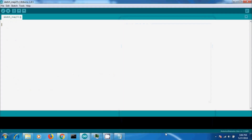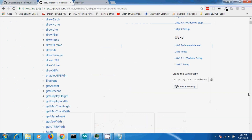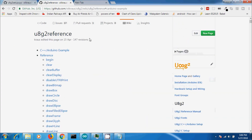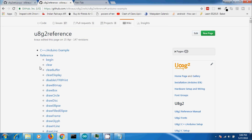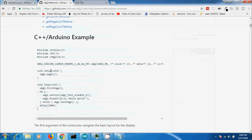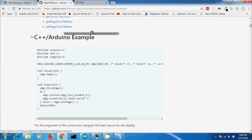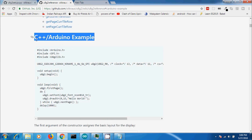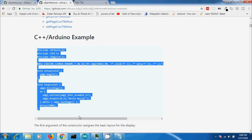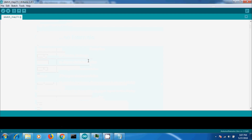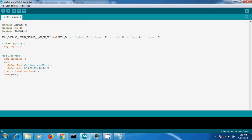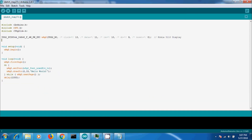First, let us integrate the LCD display with Arduino. For that we need to add the U8G2 library on our Arduino IDE. You can refer to their GitHub repository for documentation. Now I am going to copy an example code from there and replace the initial setup with Nokia 5110.